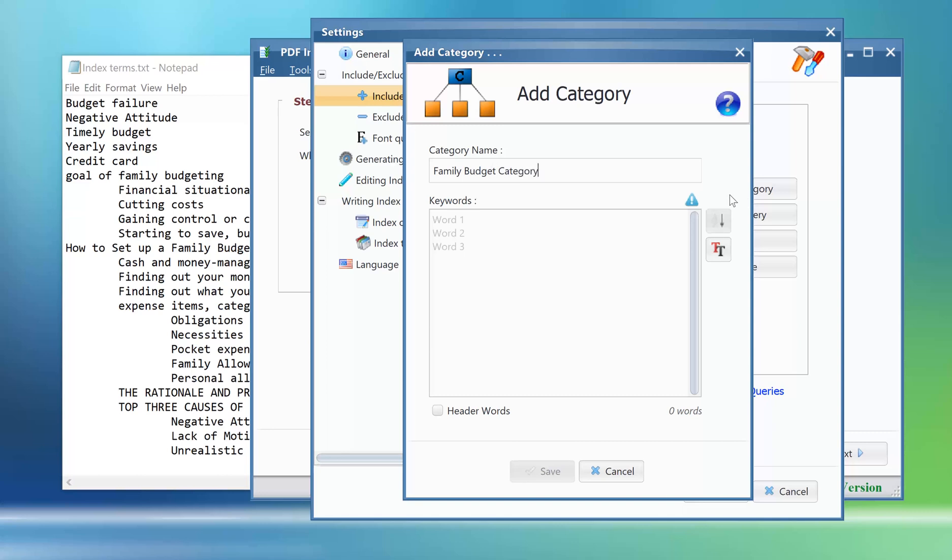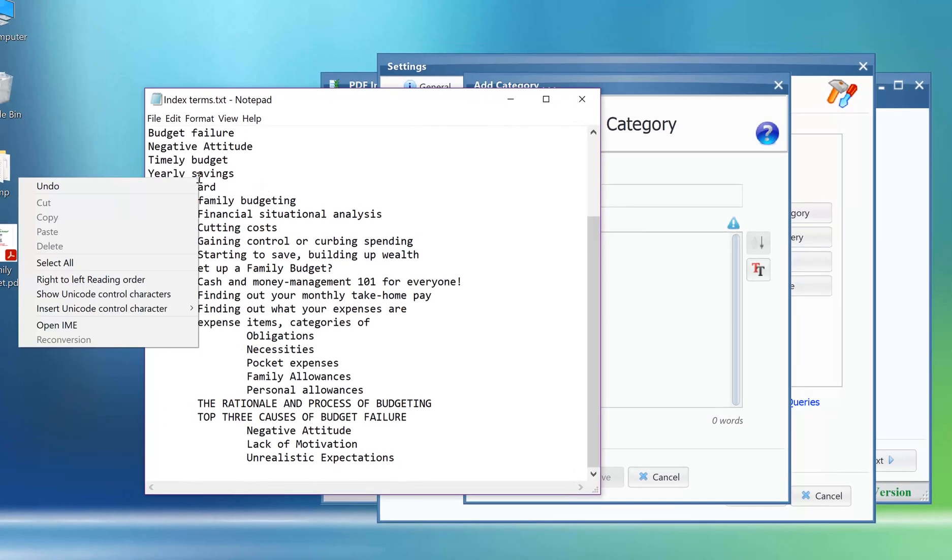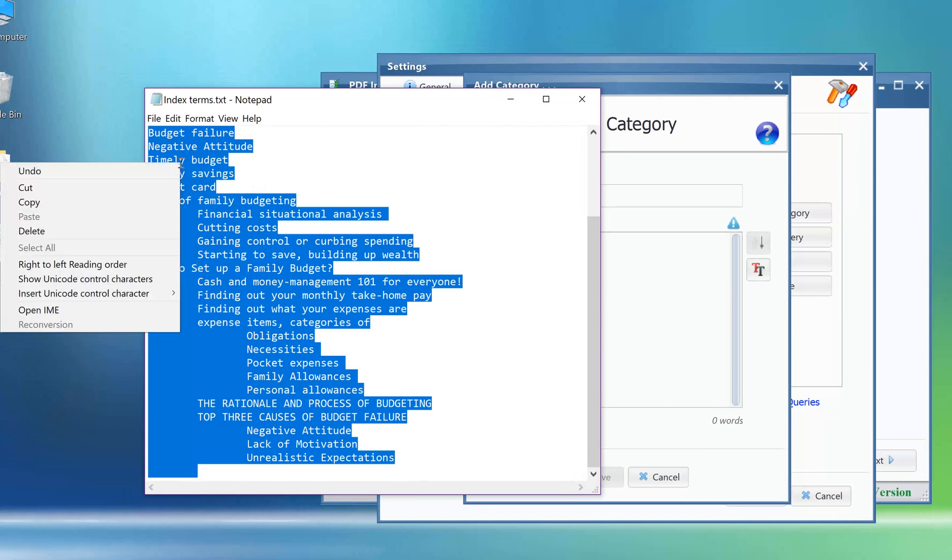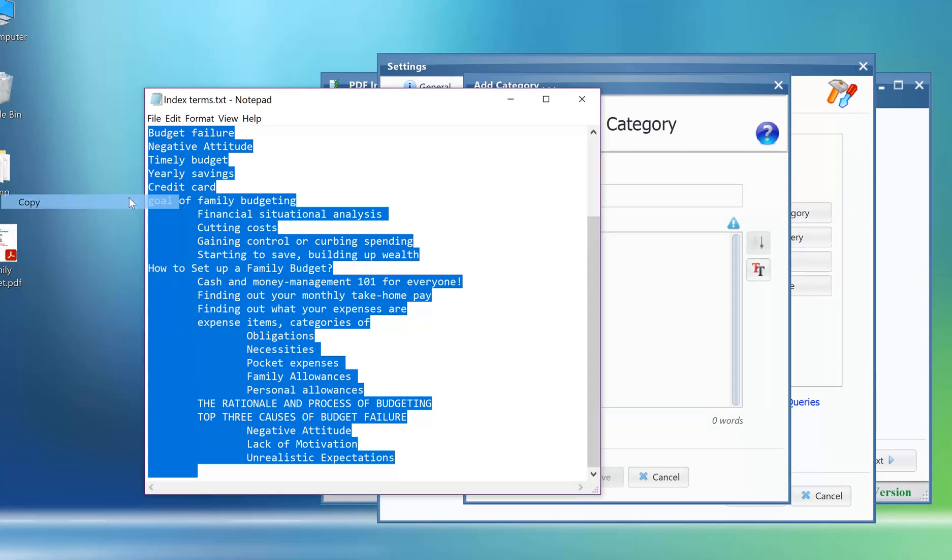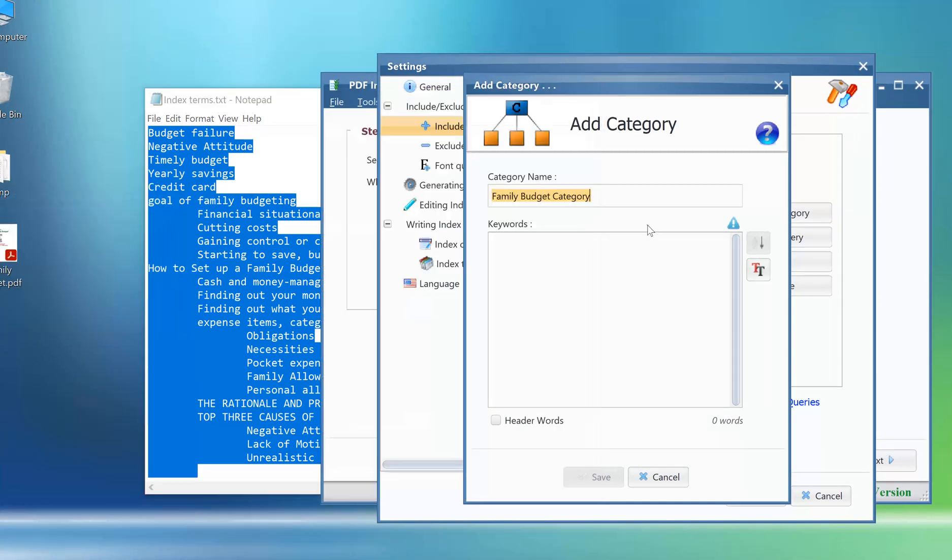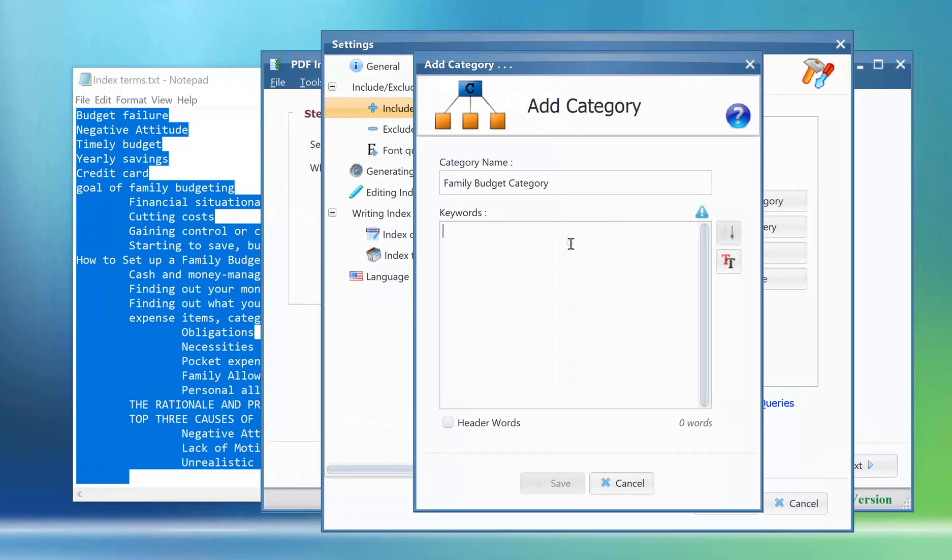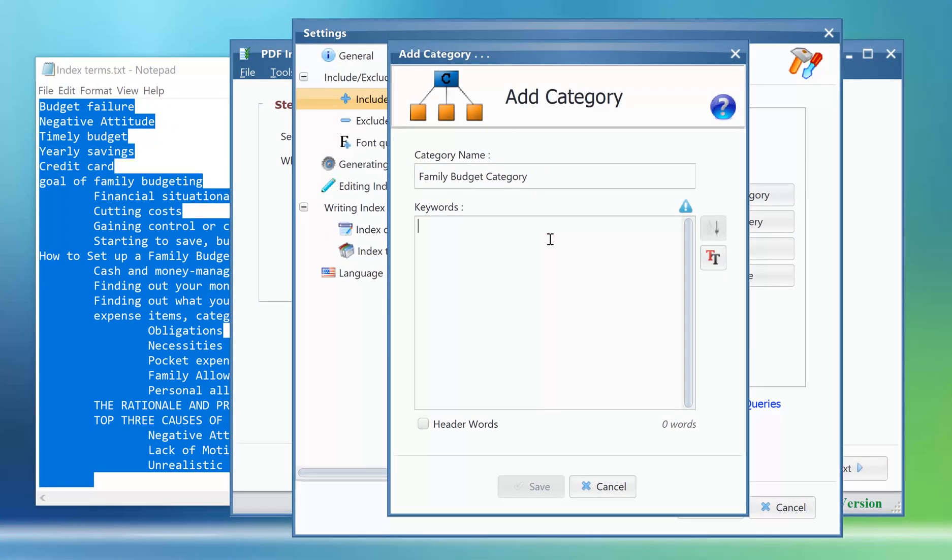Let's copy our entries from the text file and we will paste them here.